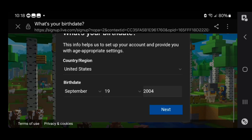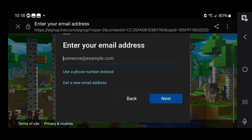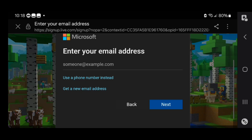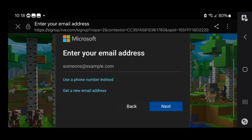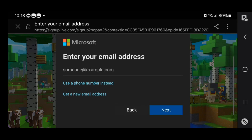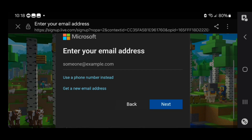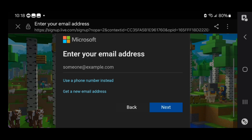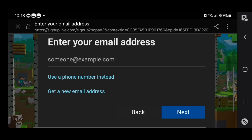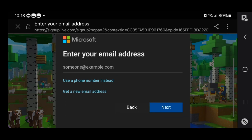Then all you want to do is press on next after you enter in your birthday. Now what you want to do is enter in your email address if you have one. If you have like a Gmail account, for example, you can actually use that to create your Microsoft account. But if you don't have a Gmail account, that's perfectly fine — all you want to do is press on 'get a new email address' instead.